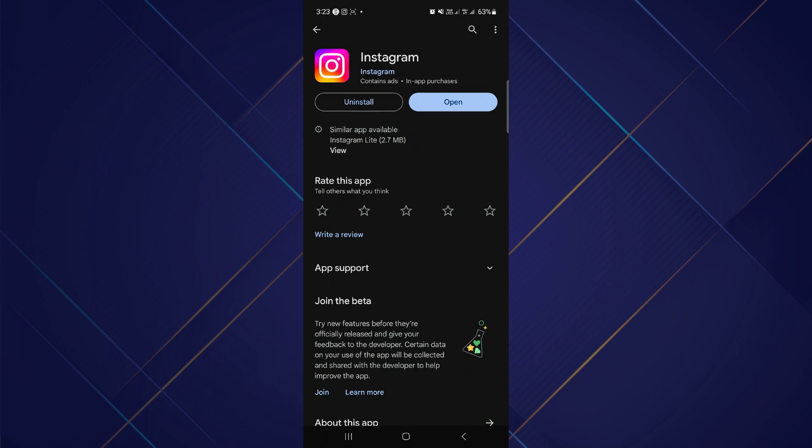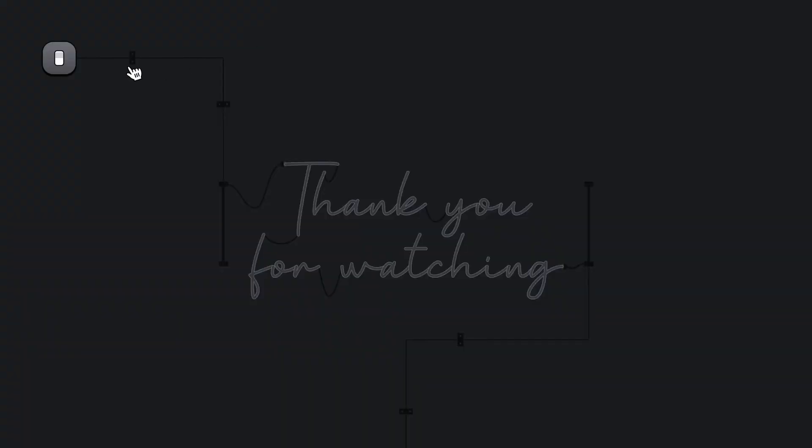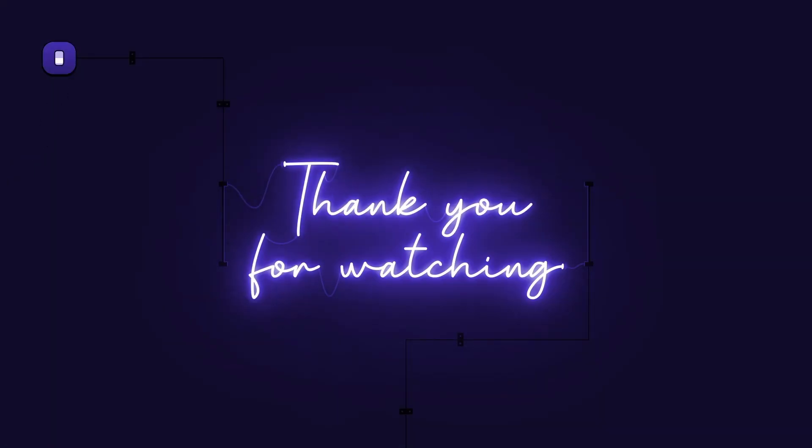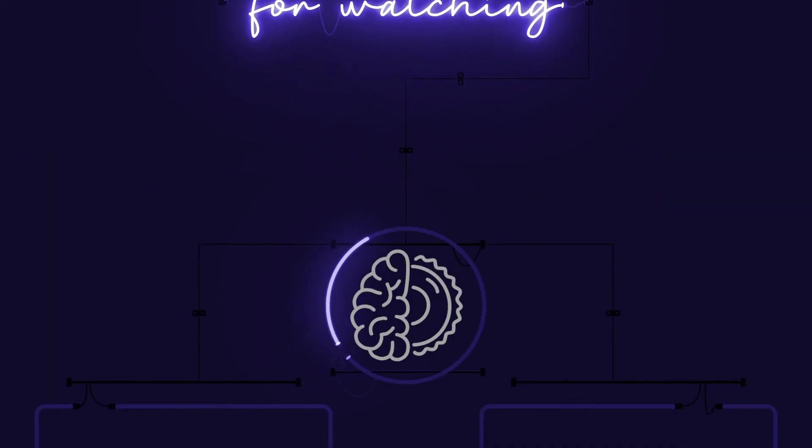So that's all for this video. Hope you liked the video. Thanks for watching. Bye!